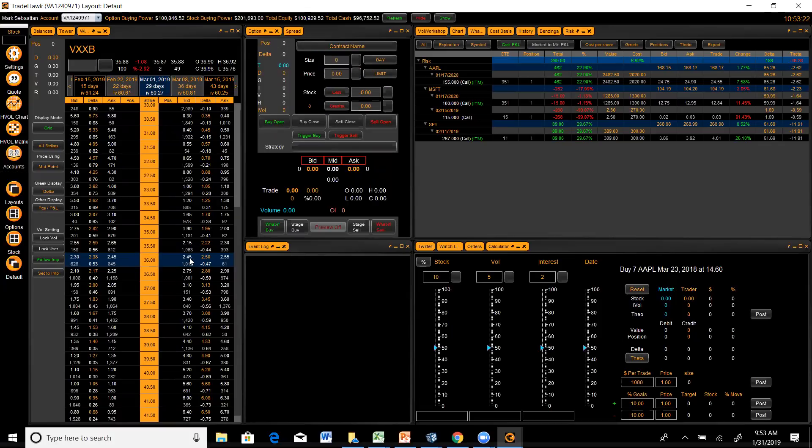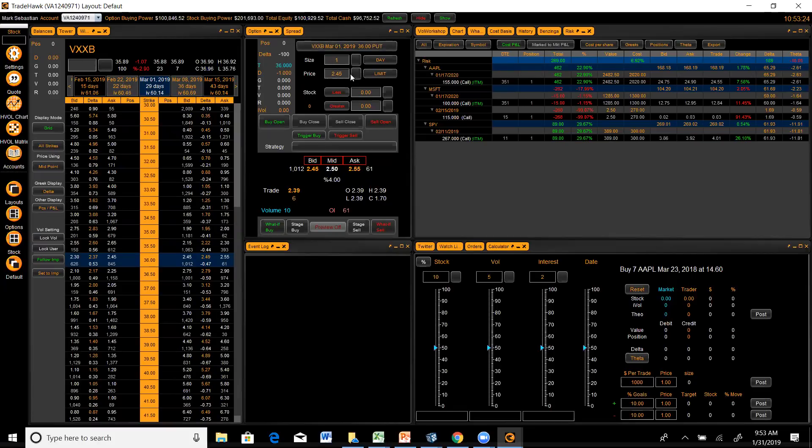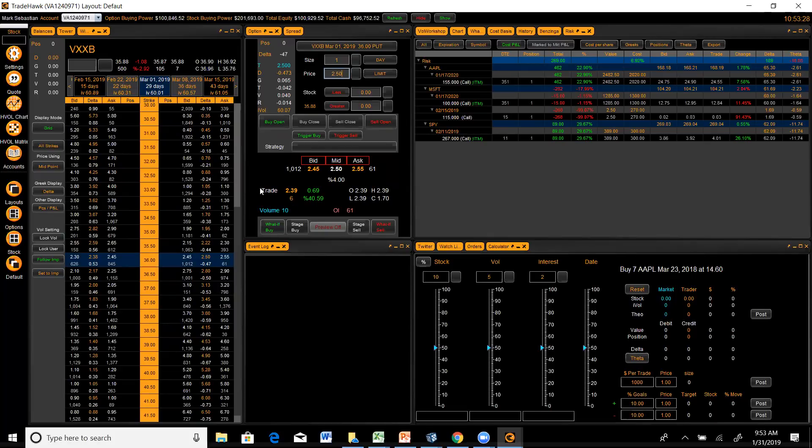And I want to pay like $2.50 for the VXXB March 1, 36 put.